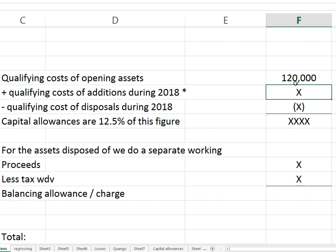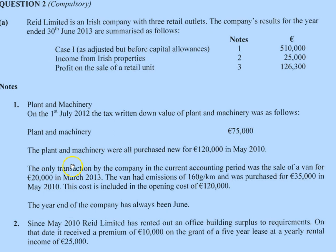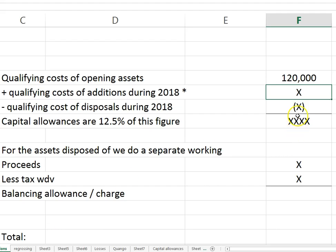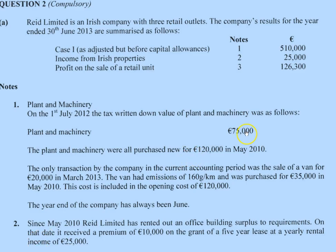You always use exclusive of VAT, assuming the company can reclaim a VAT credit. If the company was exempt, the qualifying cost would be the VAT-inclusive cost of the assets. The only transaction was the sale, so there were no additions. You ignore the tax-written-down value; the only time it's relevant is if there's any danger the assets would be fully written off.